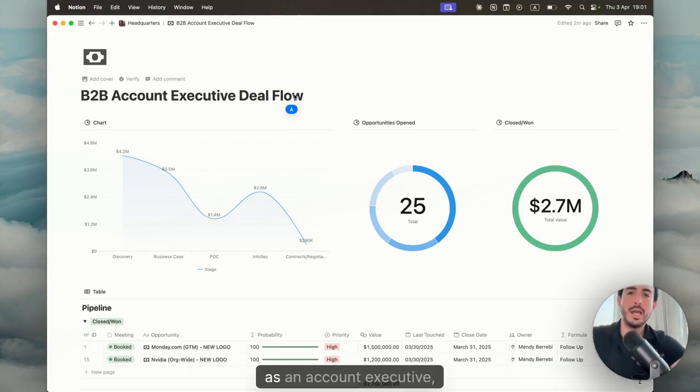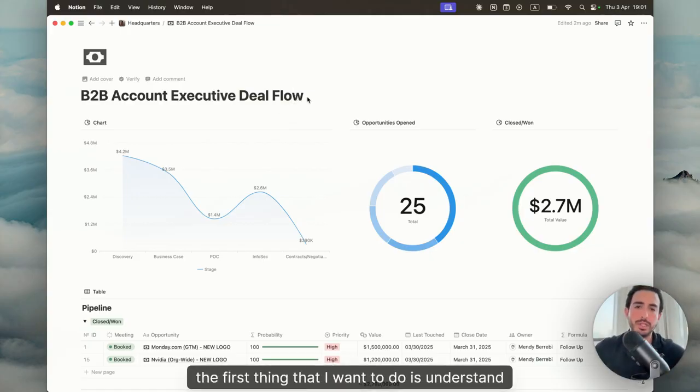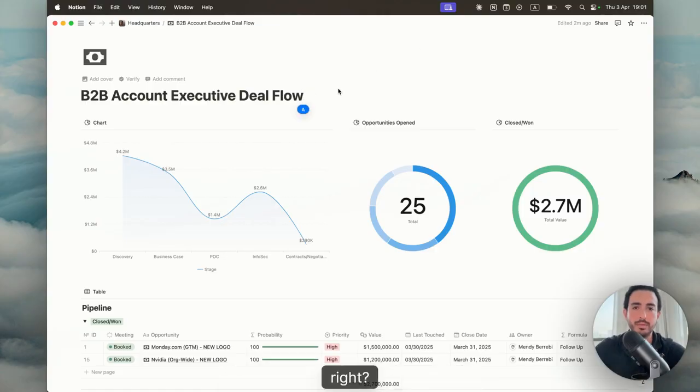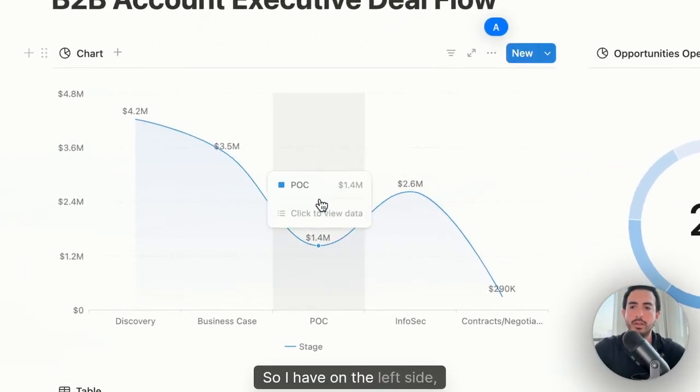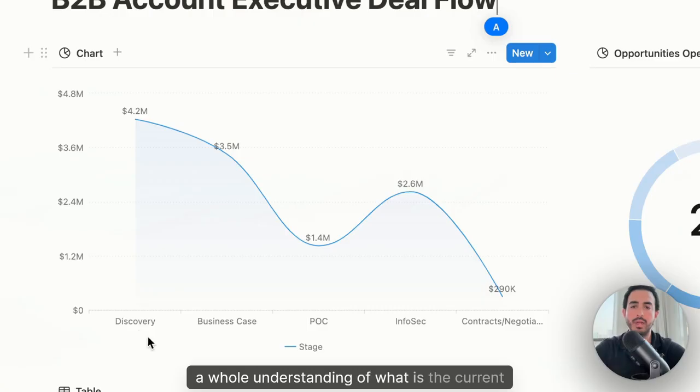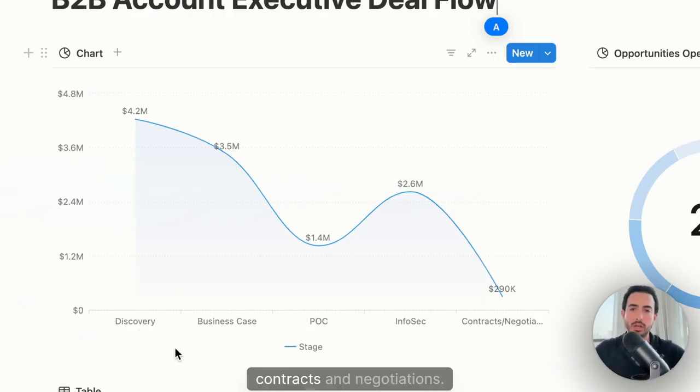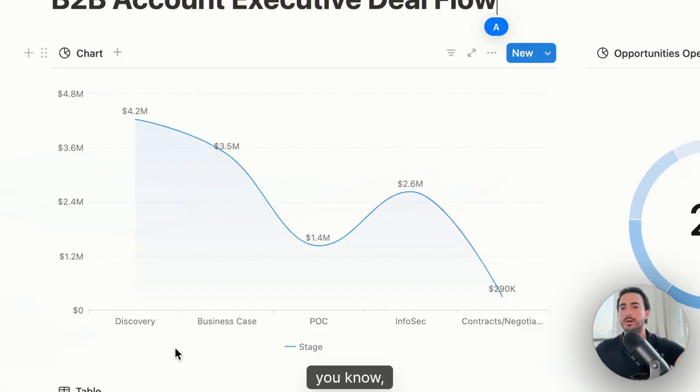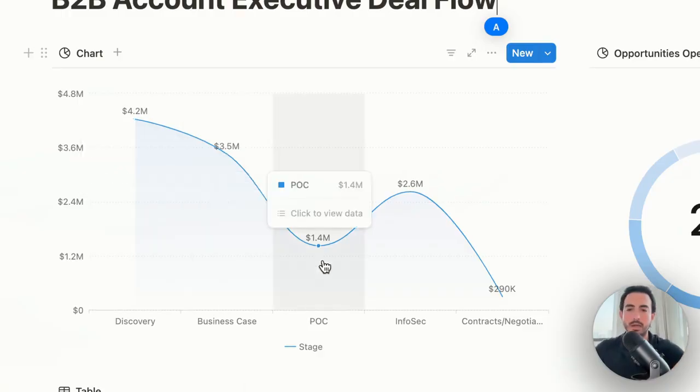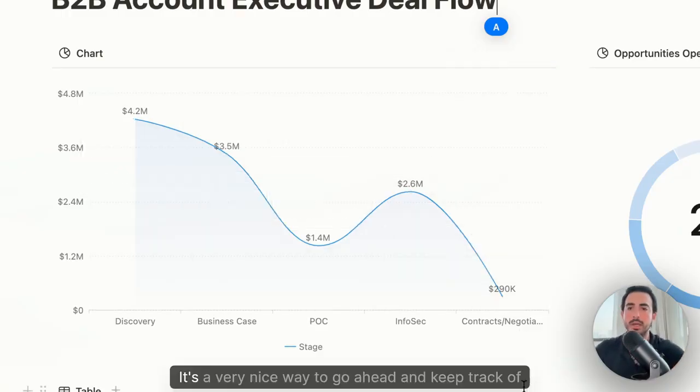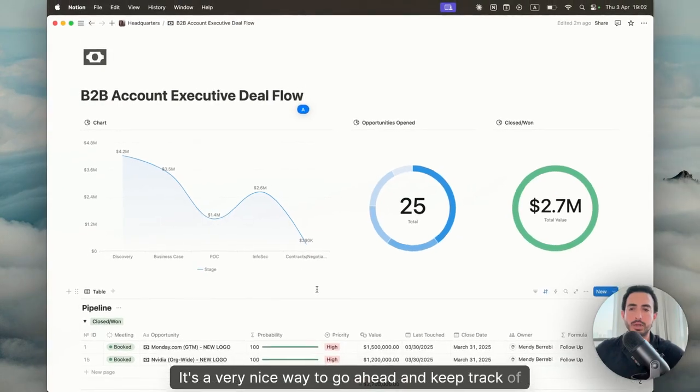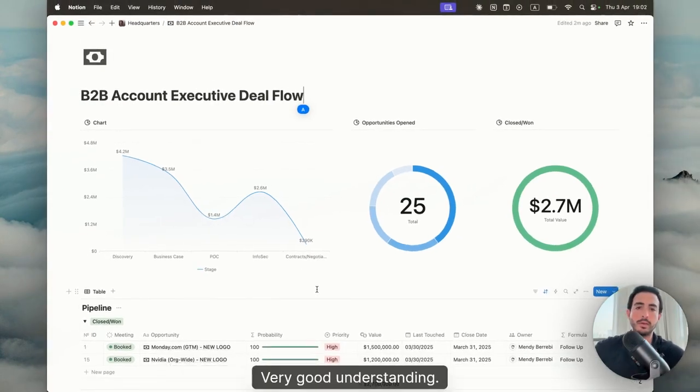As an account executive, the first thing that I want to do is understand what is currently my pipeline. I have on the left side a whole understanding of what is the current status of my pipeline from discovery until contracts and negotiations. You could see here discovery, business case, POC, infosec, contracts and negotiations. It's a very nice way to go ahead and keep track of what exactly is going on.